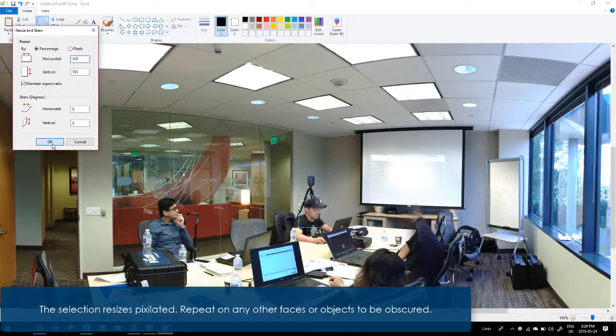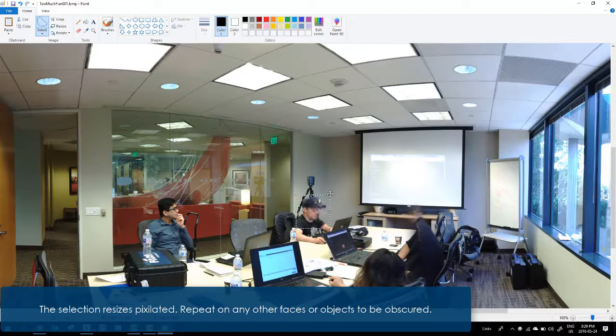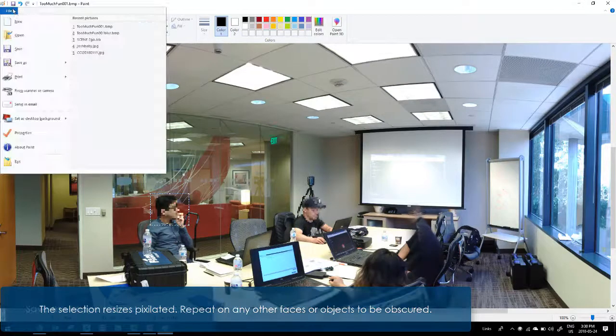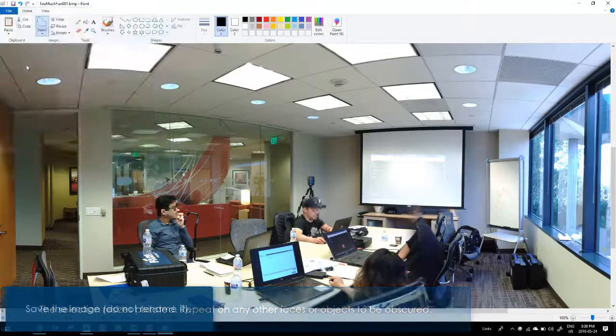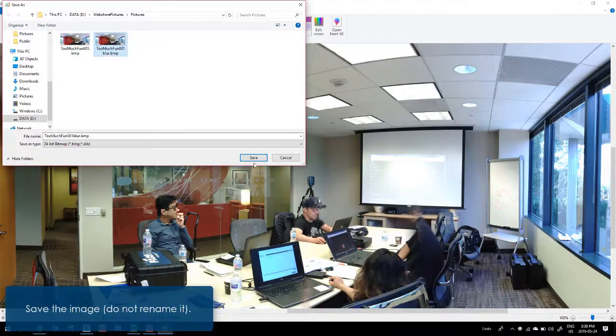The selection resizes pixelated. Repeat on any other faces or objects to be obscured. Save the image. Do not rename it.